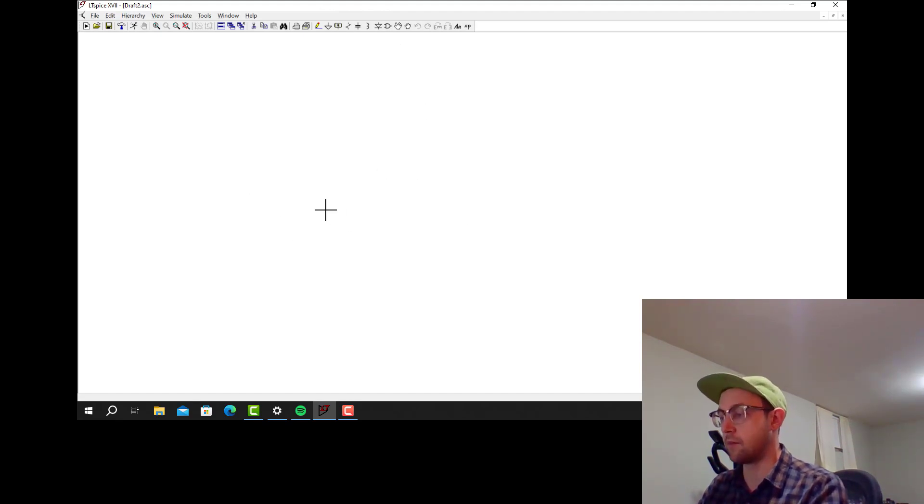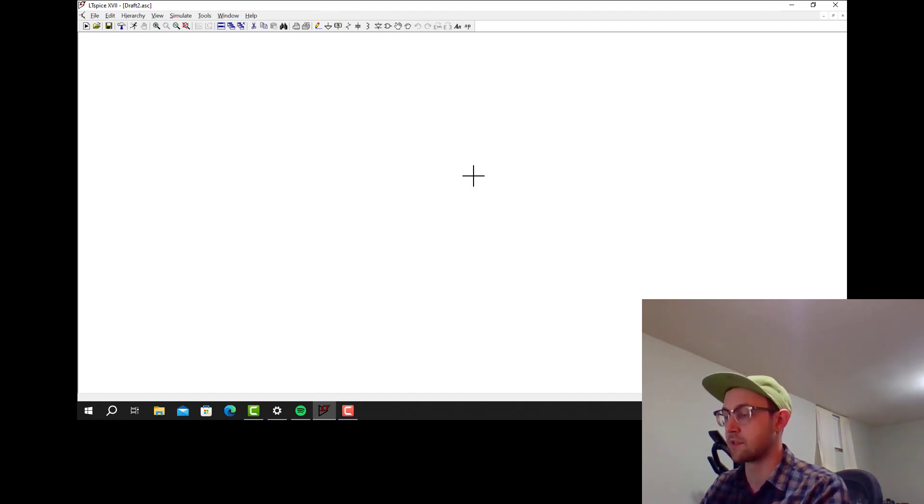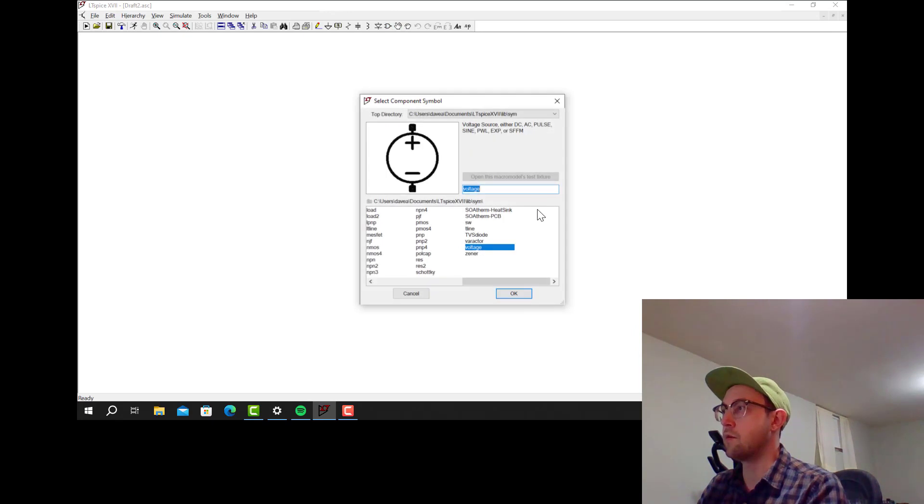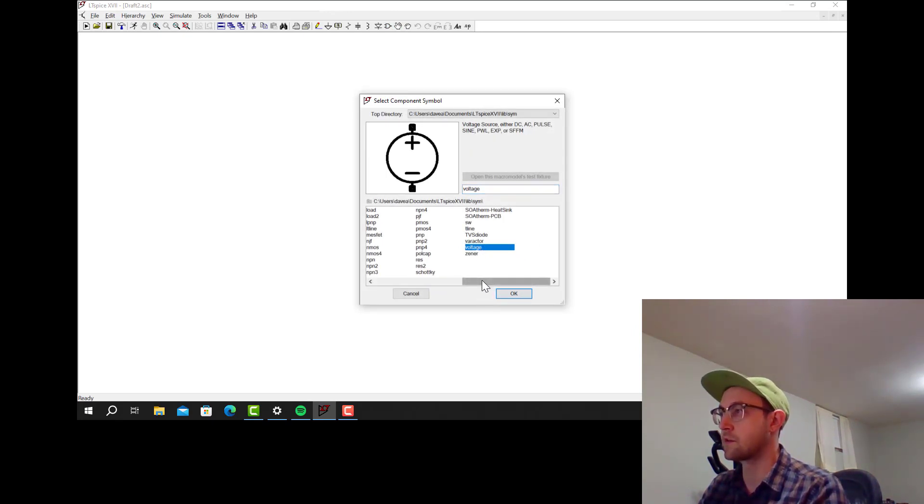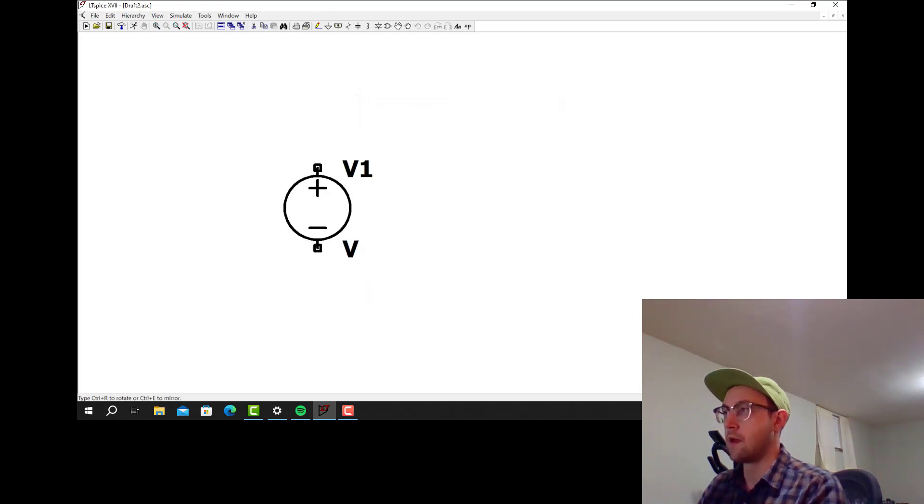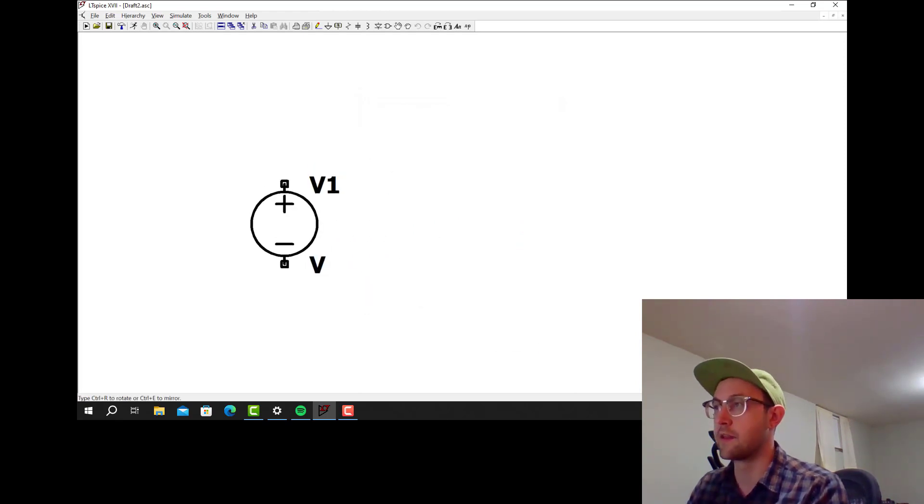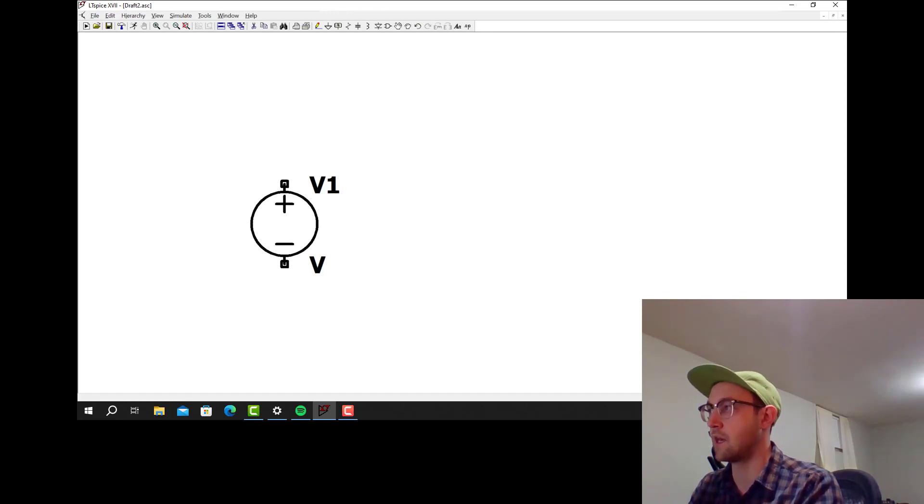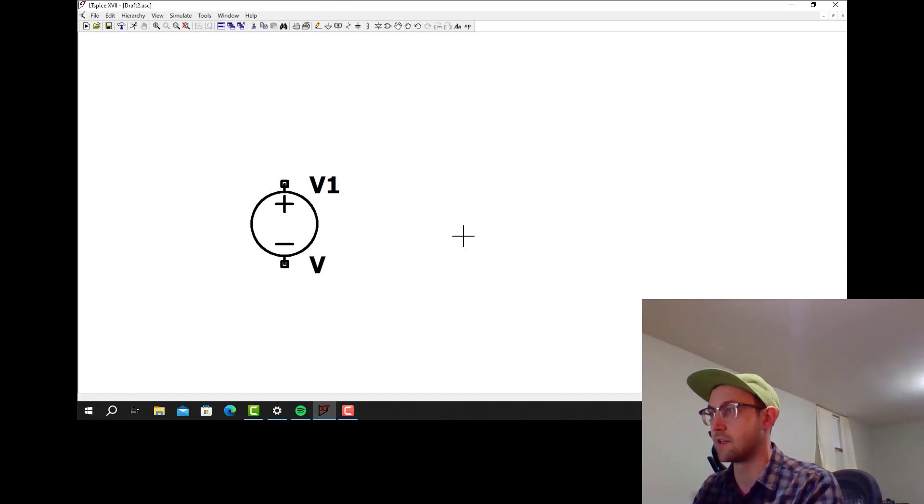I'm going to make a really simple circuit here with just a voltage source and some resistors. If I go up here to component and find the voltage source, this is in the default library, voltage is what it's called. I can place that in the diagram, then I click Escape to get rid of that because I don't want to place another one.